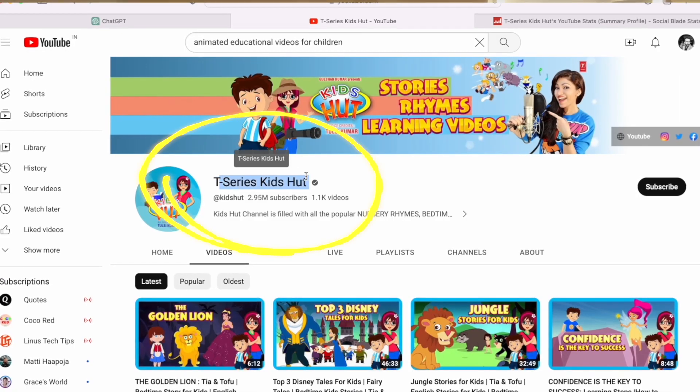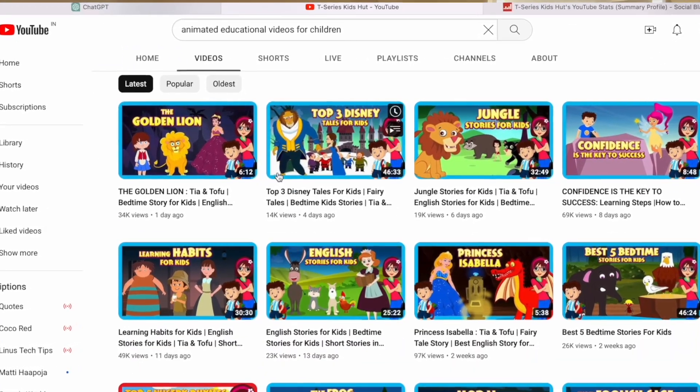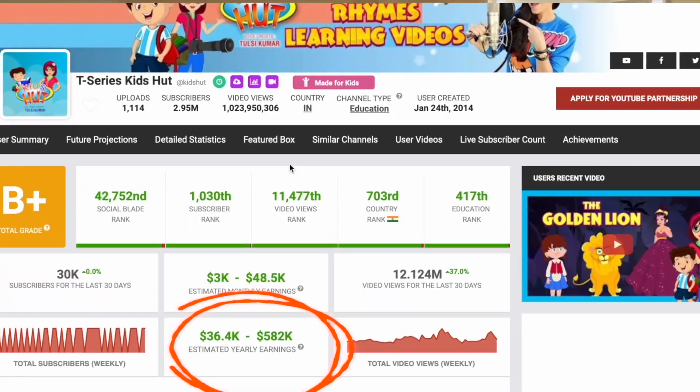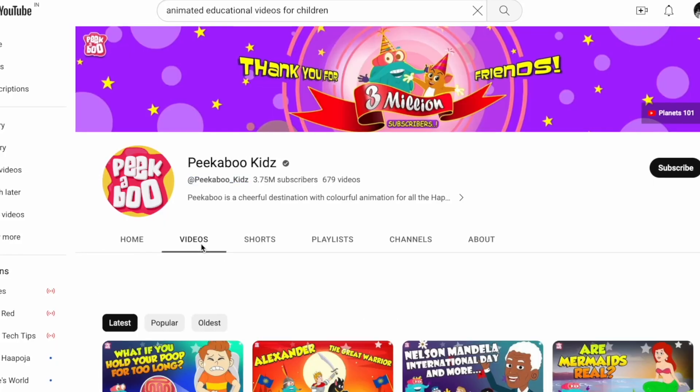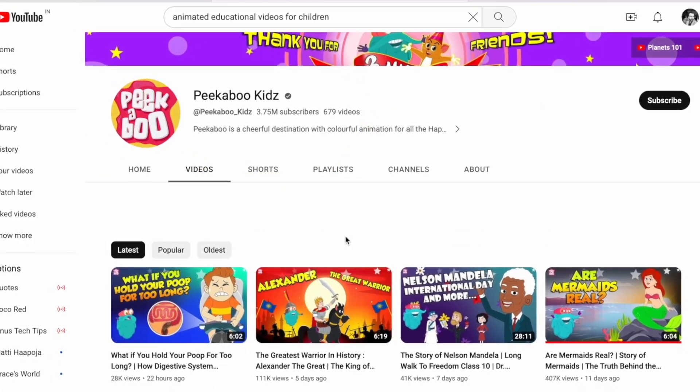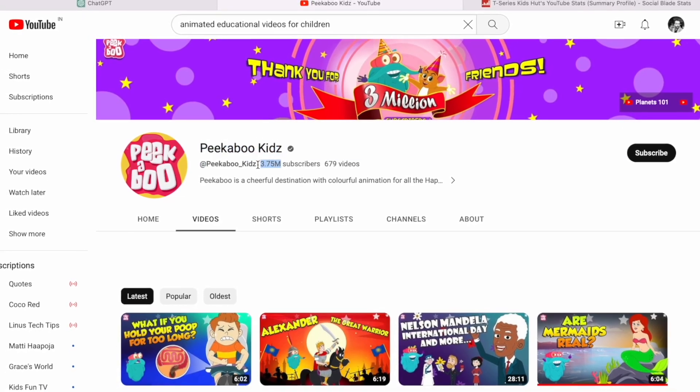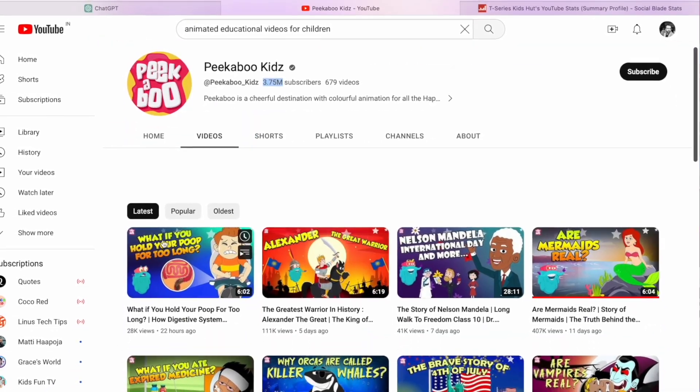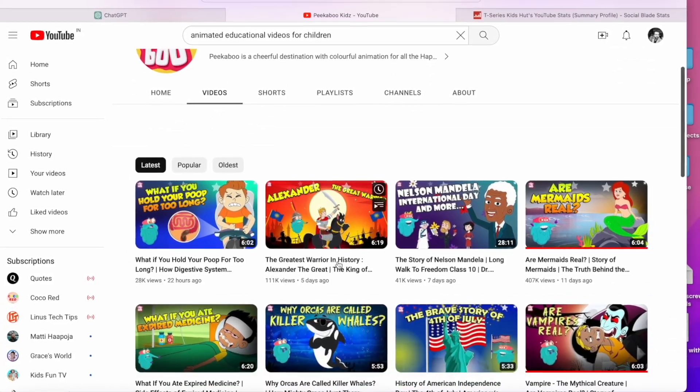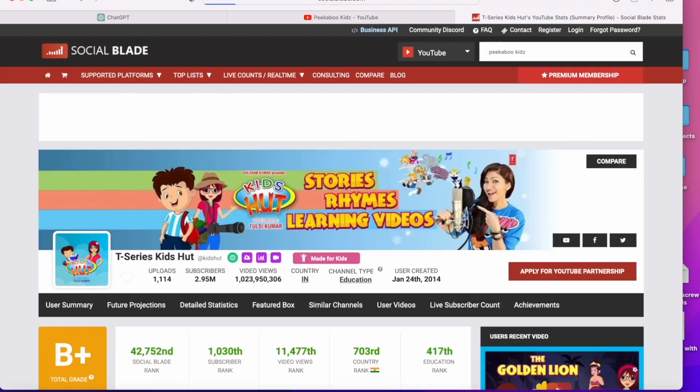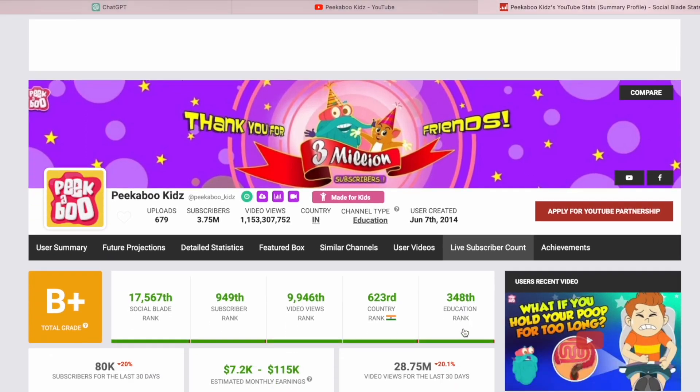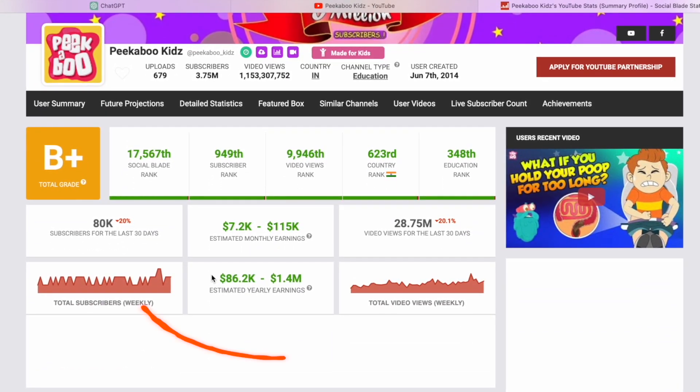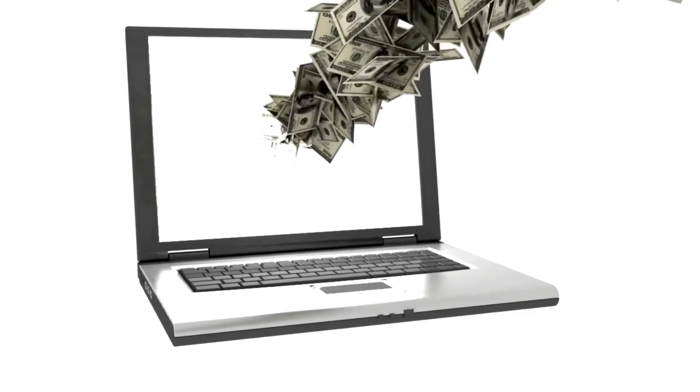As per estimates from Social Blade this channel is making upwards of $50,000 to $100,000 every year. Let's check out another channel. It's called Peekaboo Kids. It's got close to 3.75 million subscribers and is again creating great work and is doing thousands of views. Let's check out Social Blade for this channel and as per estimates from Social Blade this channel is making almost a million dollars every year. Unbelievable.